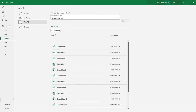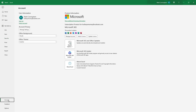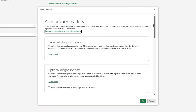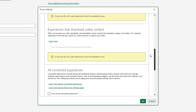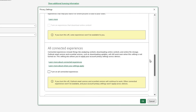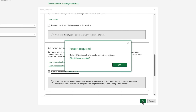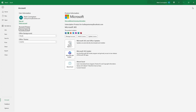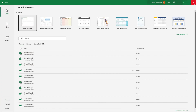The first thing you need to do is go to Account and then click on Manage Settings under Account Privacy. Then just scroll down until you see Turn on all connected experiences, check the box, and click OK. Once you've done that, you'll need to restart Excel.